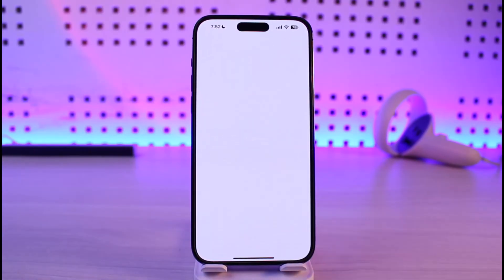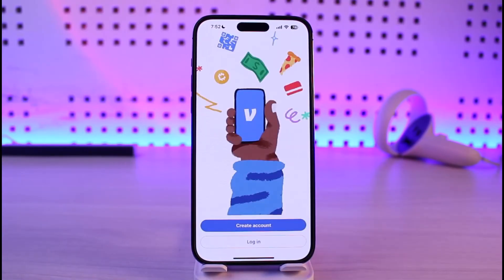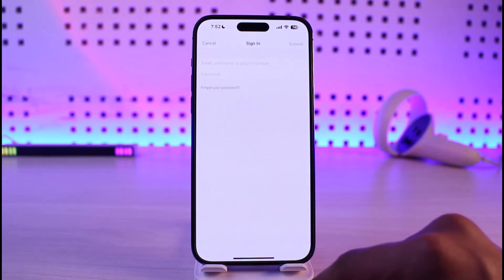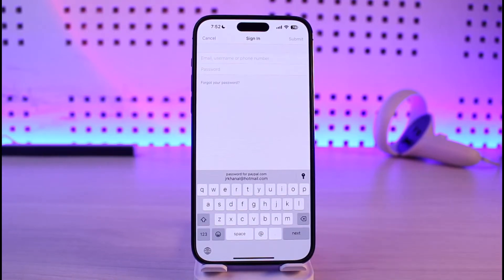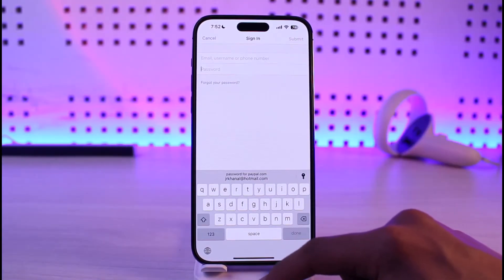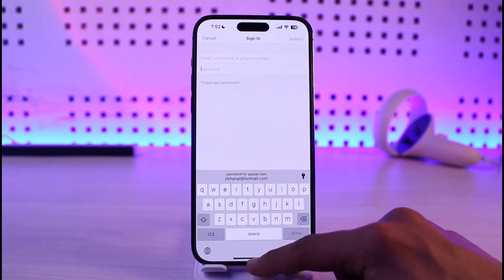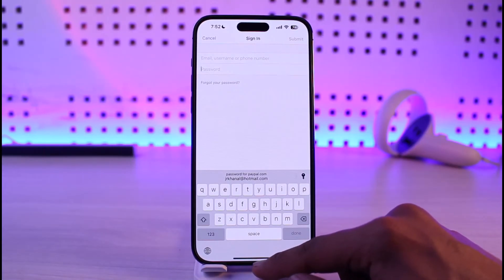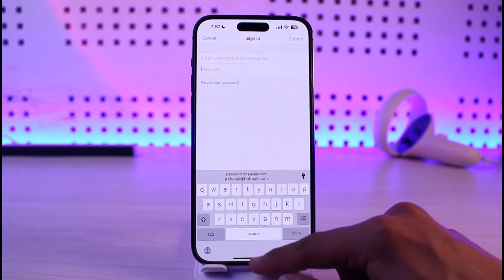If that doesn't work, check your login details. Open Venmo and go to the login page. Make sure your phone number or username is correct, then enter your password. After doing that, you should be able to log into your account.